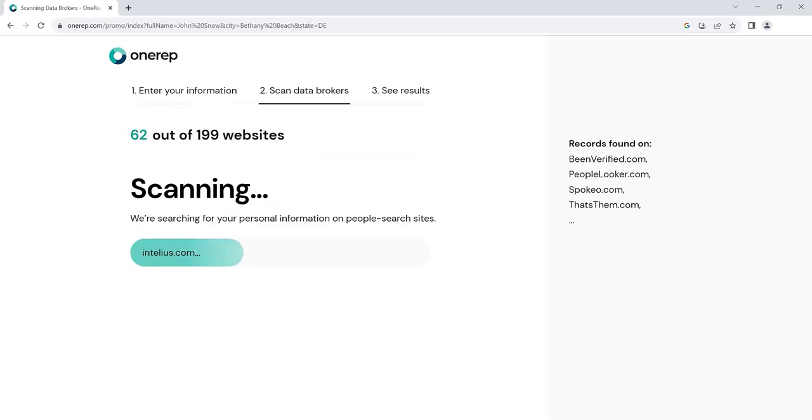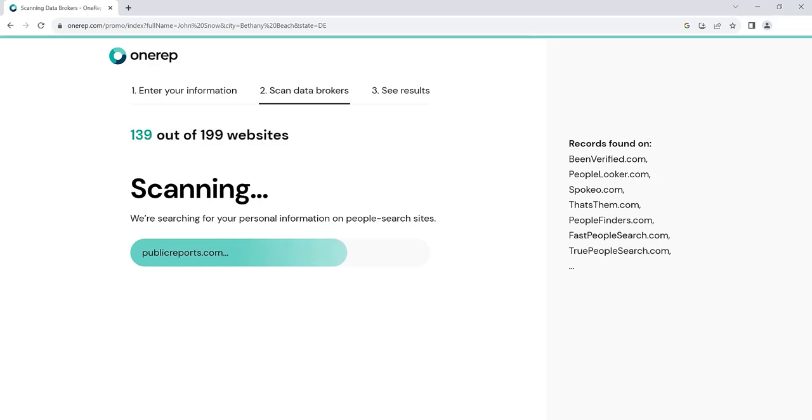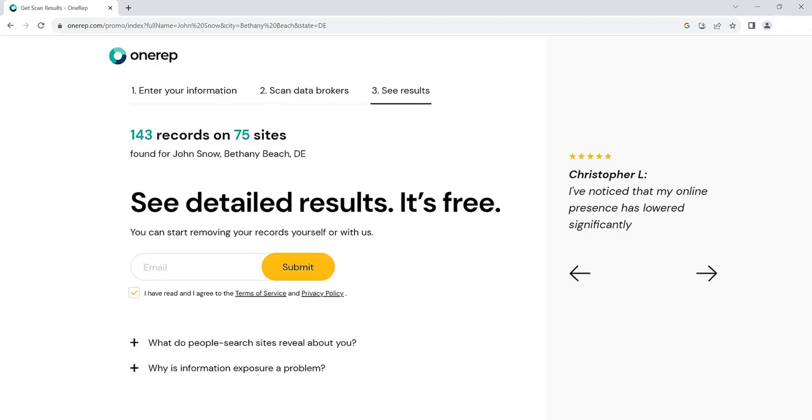OneRep scans data brokers for your profiles and sends opt-out requests on your behalf. Sign up for free and get an instant report with a list of sites that expose your private information.